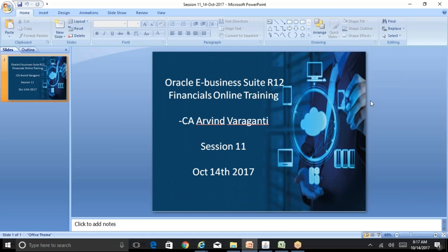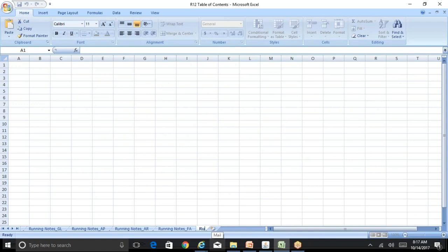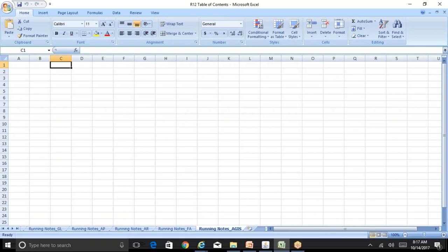Today we'll start with the Advanced Global Intercompany System. I'll give you an overview of what the Global Intercompany System is, why we use AGIS, and the setups, then we'll get into data entry. In 11i we had the Global Intercompany System (GIS), and in R12 it's called the Advanced Global Intercompany System because some features were enhanced.